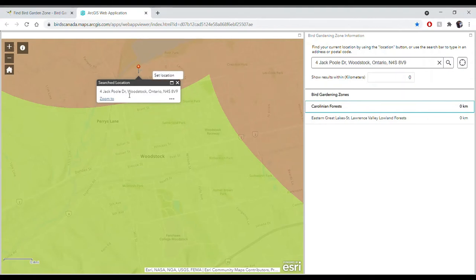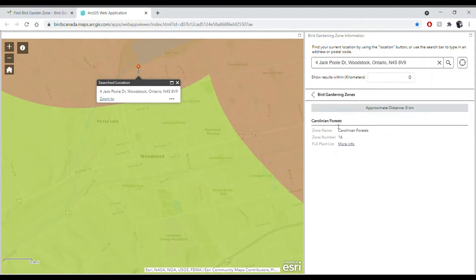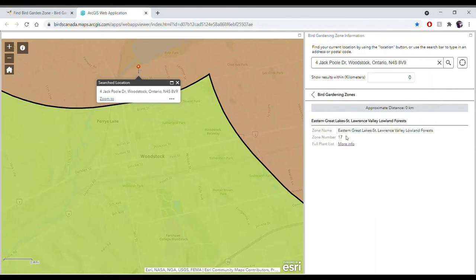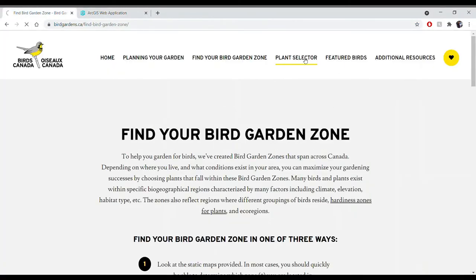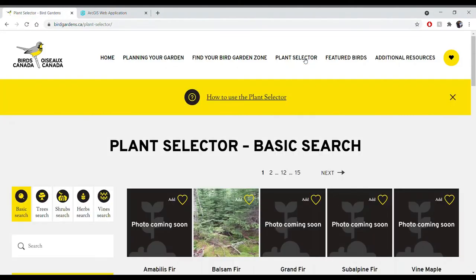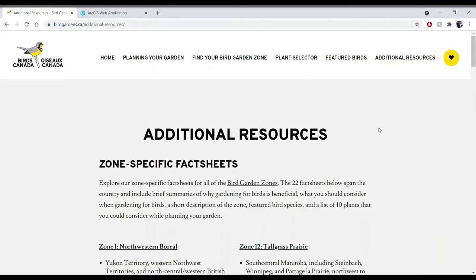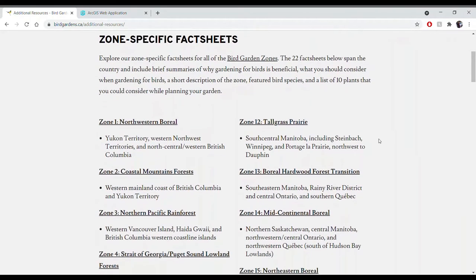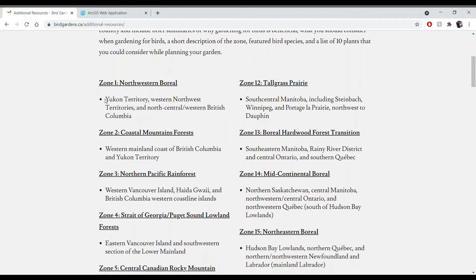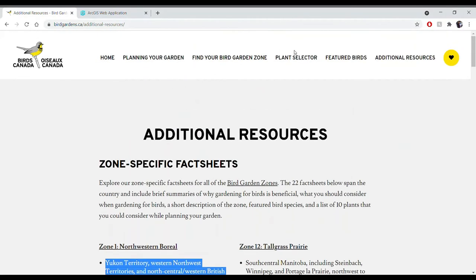If you're in Woodstock or other transitional zones, you can memorize the zone numbers of both zone 16 and zone 17. Once you've noted your zone number, you can navigate back to the website and go to the plant selector tool to start choosing which plants are more likely to be successful in your zone. I'll also point out that if you're interested in text-based zone descriptions, you can click on the additional resources tab and scroll down to find zone-specific fact sheets listing 10 plants for each zone, along with text-based descriptions.